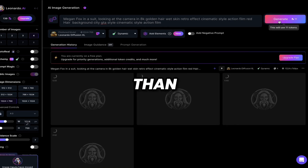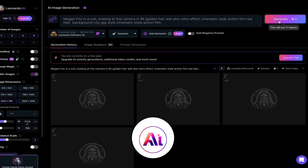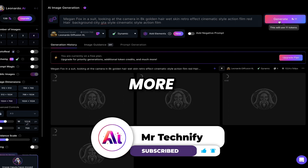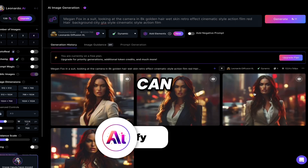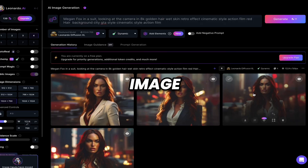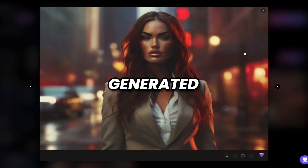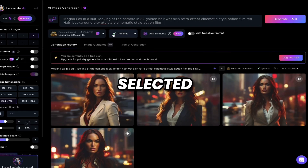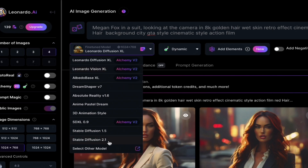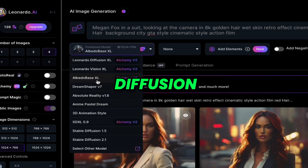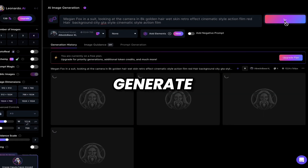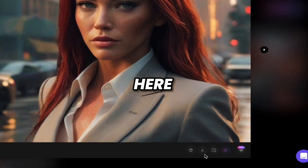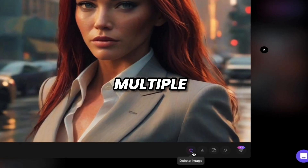Here you can see our image has been generated according to the model we selected. Let's select another model — Stable Diffusion. Let me use this one and click on generate. That's great — this model is good.